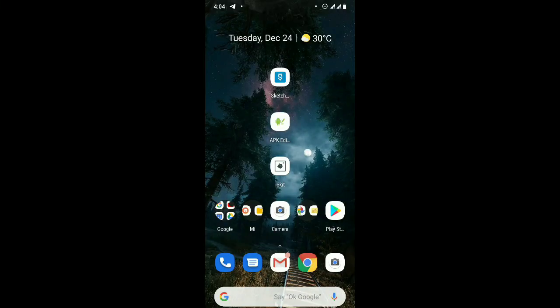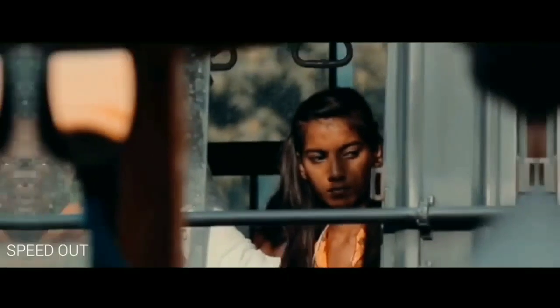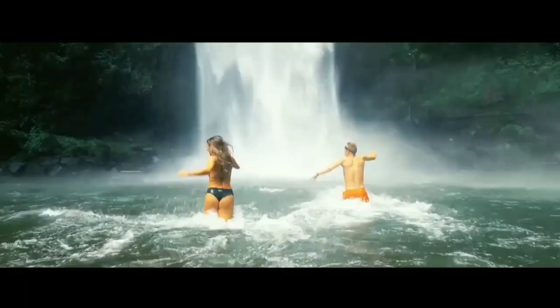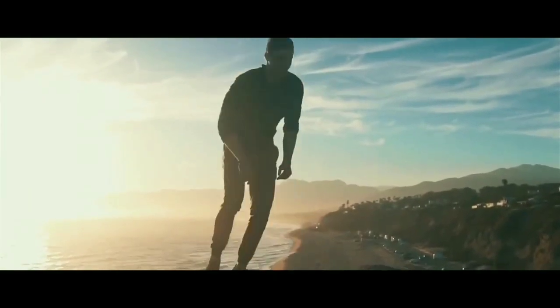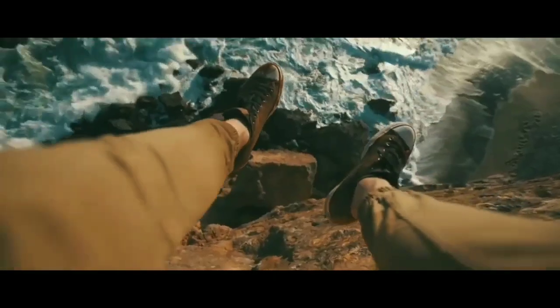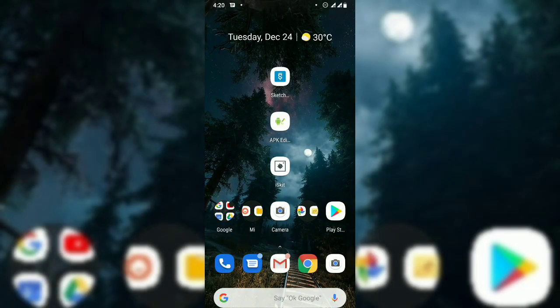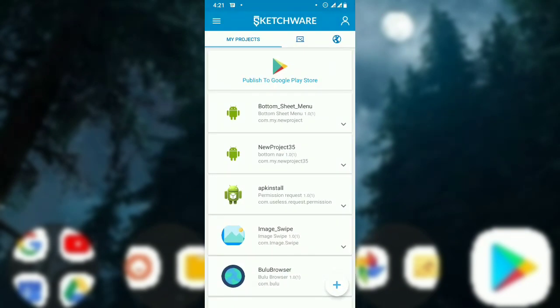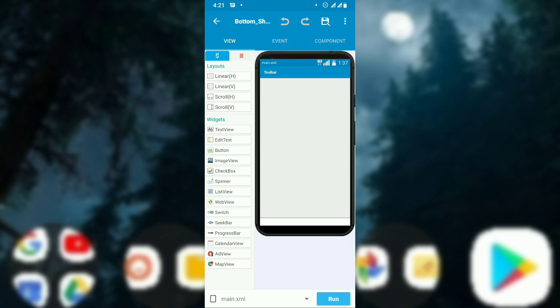Today I'm going to show you how to implement a bottom navigation bar with Sketchware. Let's start by opening Sketchware — I have created a project for you to understand how to implement a bottom sheet menu. Let's open the project I have created.